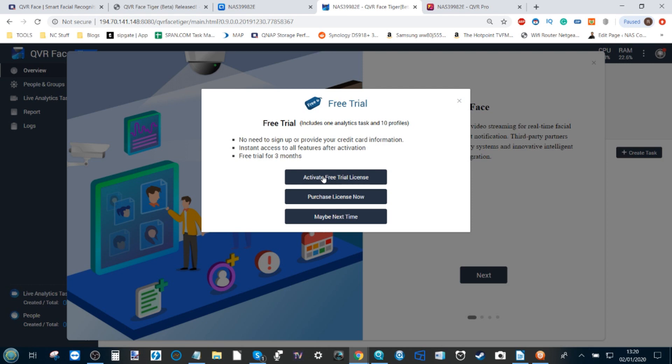From here I'm going to be activating this free trial license and we're going to be seeing exactly what QVR Face can do for us. I'm going to wrap this video up here because now we've talked about how to install the beta. My next video is going to be an overview of the beta, and I strongly recommend you check that out. Thank you so much for watching. I hope you've enjoyed this video. Stay tuned for part two of this series and I'll see you guys next time.